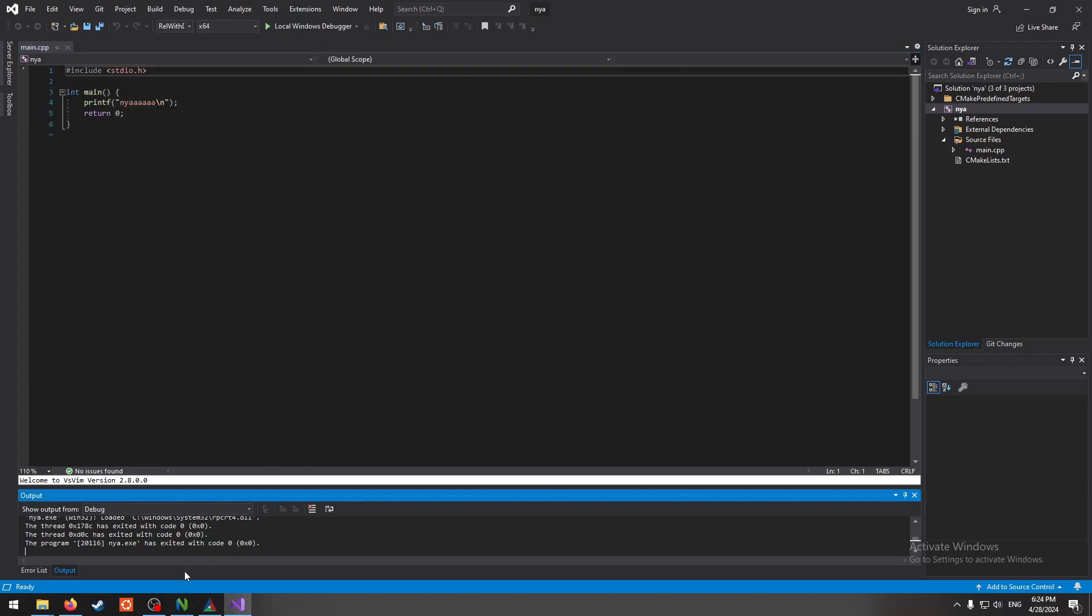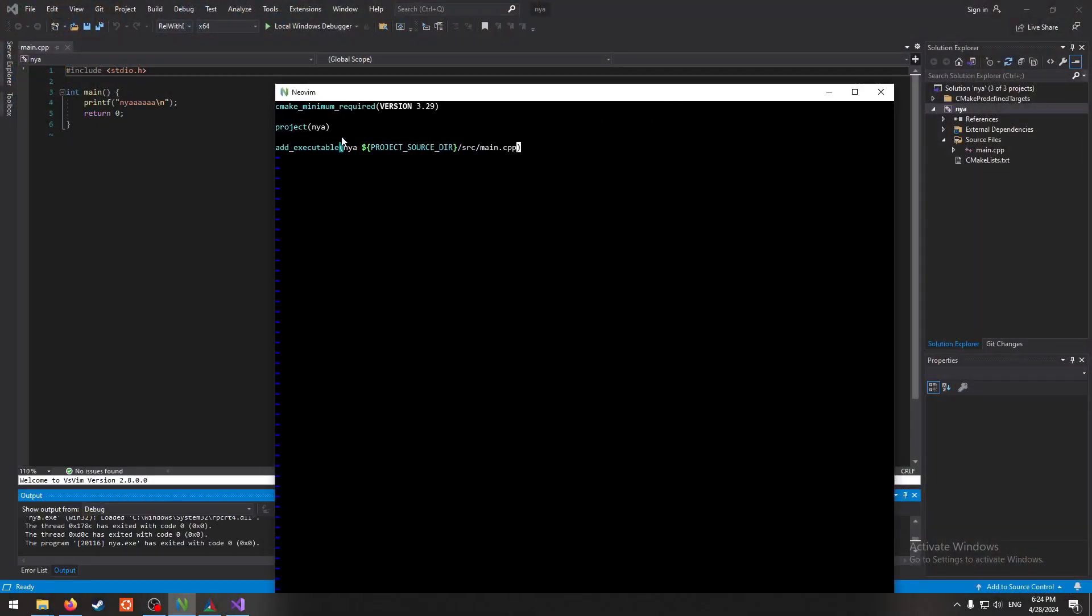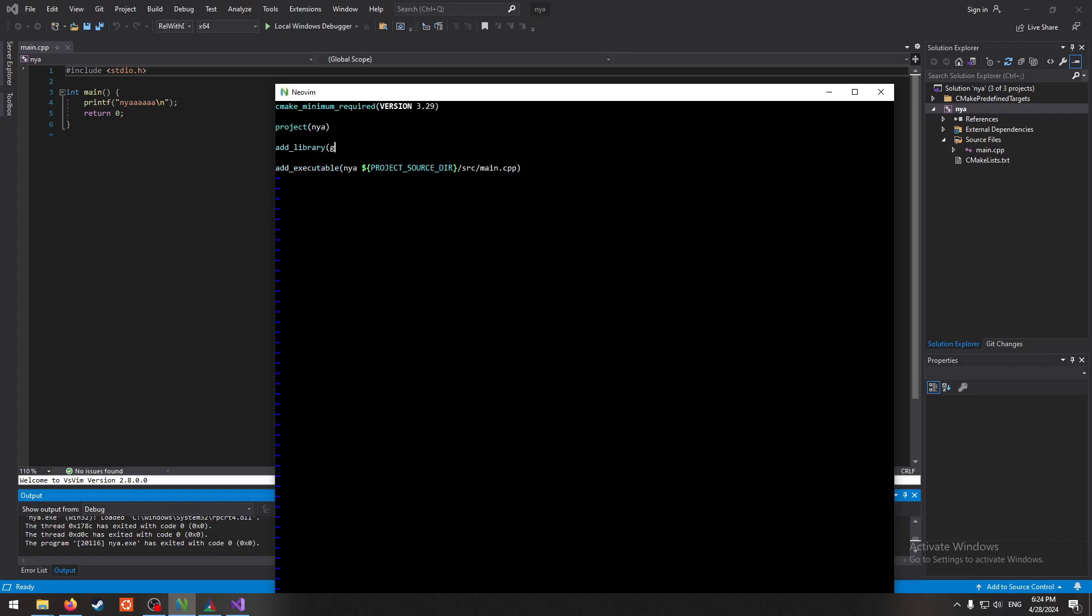And yeah that looked pretty good. Now we should have a bunch of stuff that just got generated by CMake just for us. Look at that, open that solution up and run that.